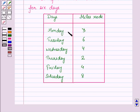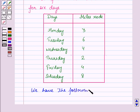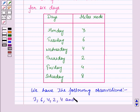Here we are given that on Monday Jack rode three miles. On Tuesday he rode six miles. On Wednesday he rode four miles. On Thursday he rode two miles. On Friday he rode four miles. And on Saturday he rode eight miles. So we have the following observations: three, six, four, two, four and eight, which are the number of miles Jack rode on a bike for six days.